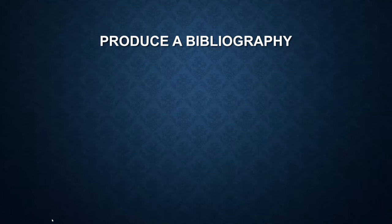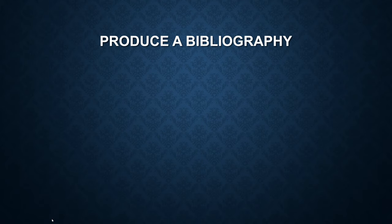Welcome back. In this video, I'm going to show you how to produce a bibliography in Word document.